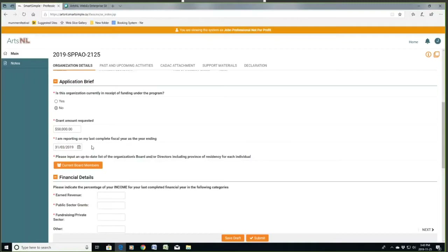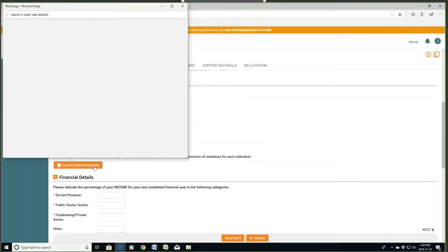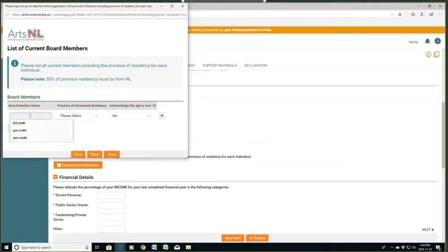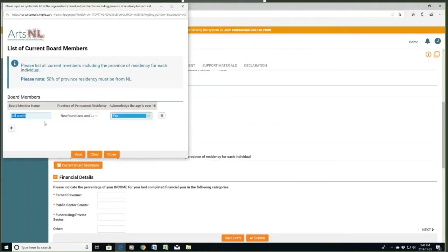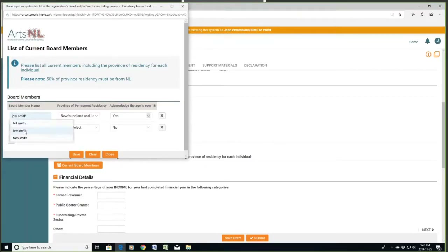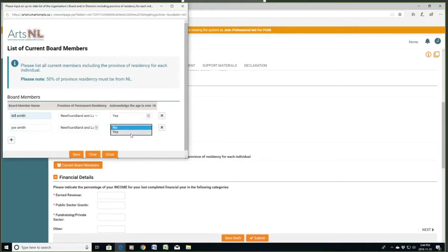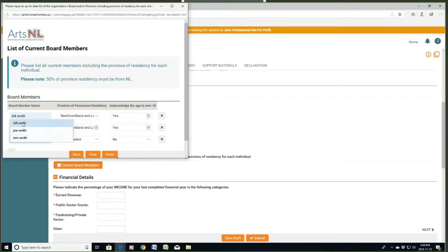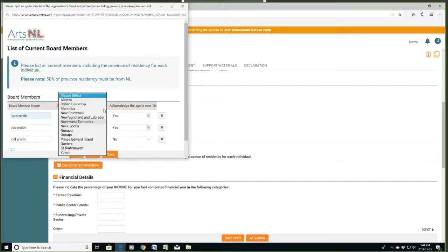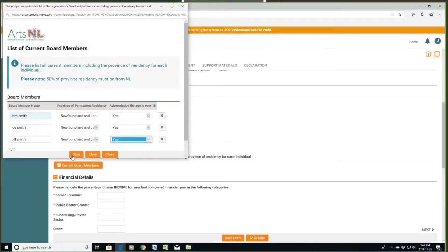So you can actually decide — if mine was October, it would be October 2018 as my last completed fiscal year, for example. Current board members: because they change, you do actually have to list them every time you do this application. I'll list them here — name, place of residency, are they over 18? If you have a lot of board members, this can get a bit long, but it does need to be put in there because these can change. Click Save.